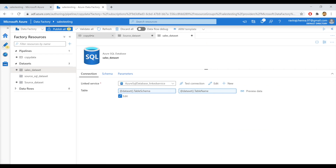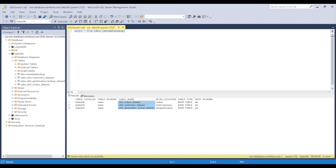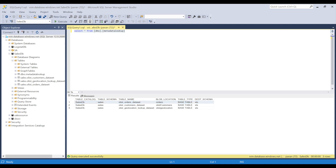Now let's come to the main pipeline. We will initialize the table schema and table name parameters by using an item function. To retrieve the data in each and every iteration, we will use an item function that will return the data corresponding to each iteration. For example, during the first iteration, the item function will return data corresponding to the first record. Similarly, for subsequent iterations, it will retrieve the second and third records. Let's come to the Azure portal and implement that.